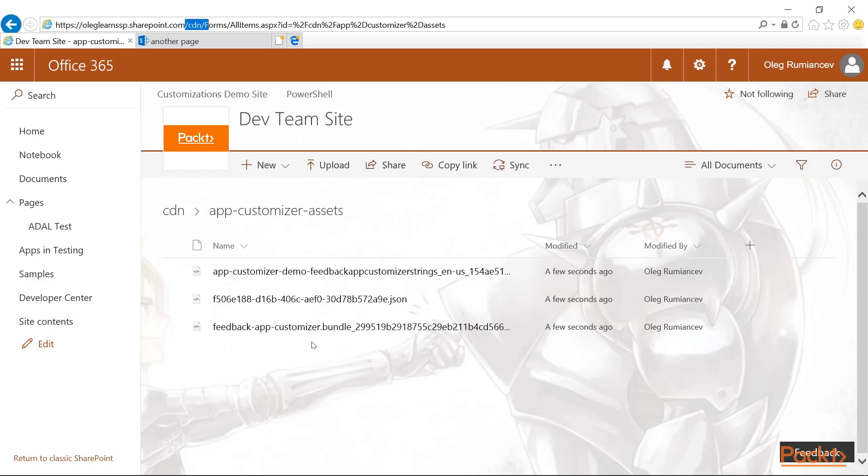The only thing left to do is go to our solution and change the CDN base URL property. Then repackage our solution and re-upload that to the app catalog.